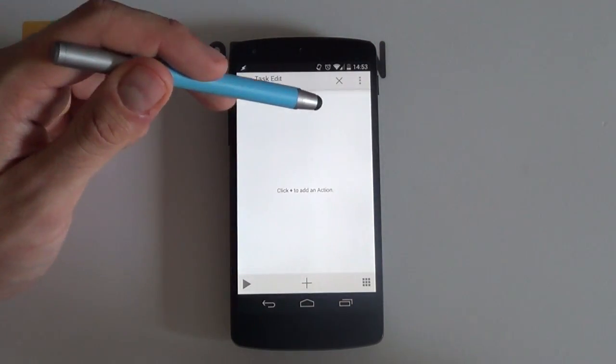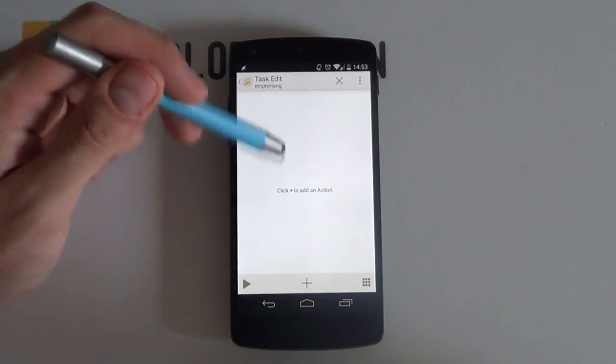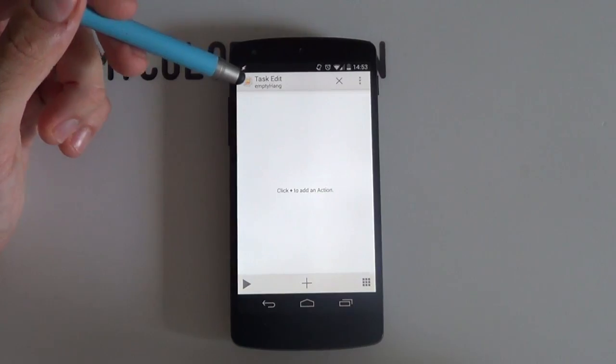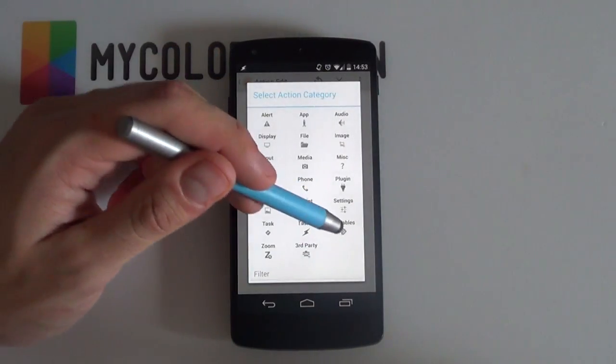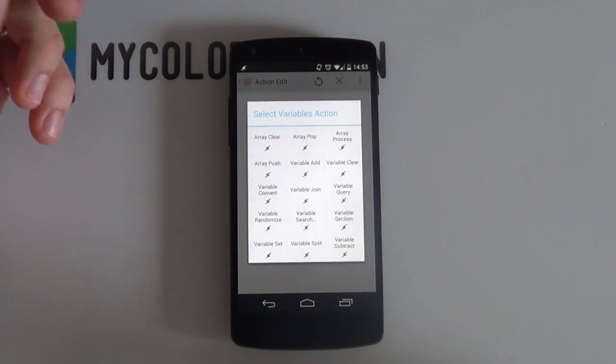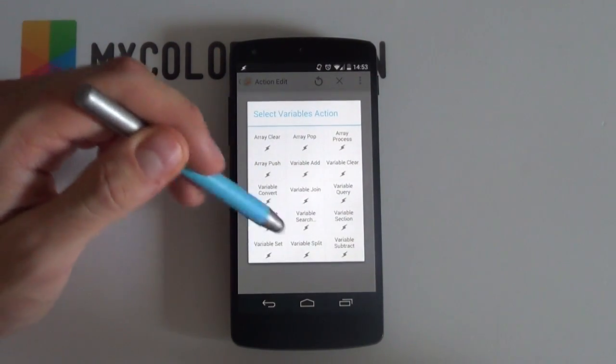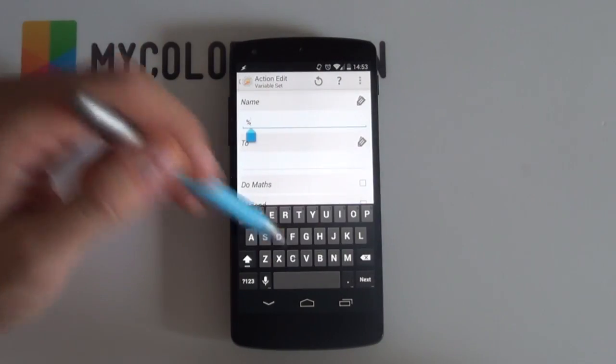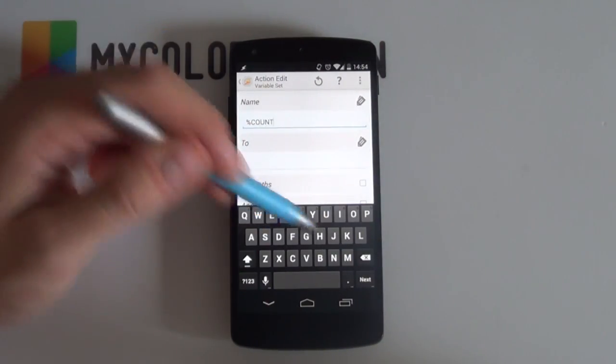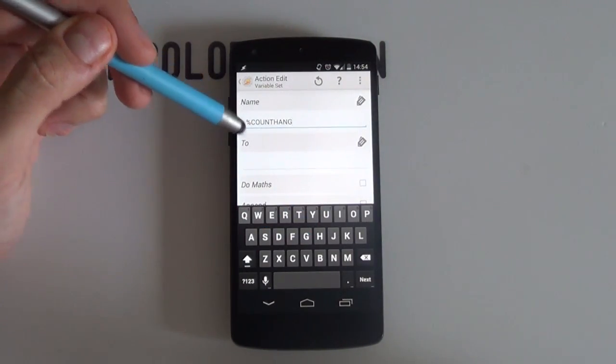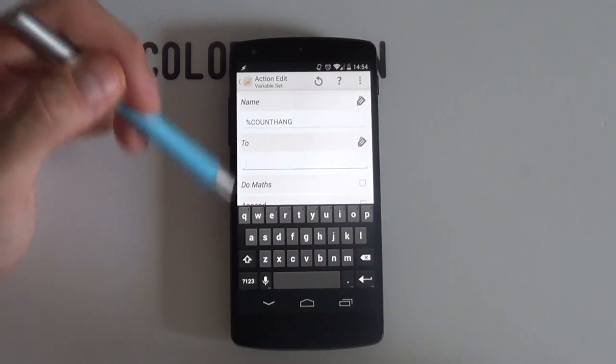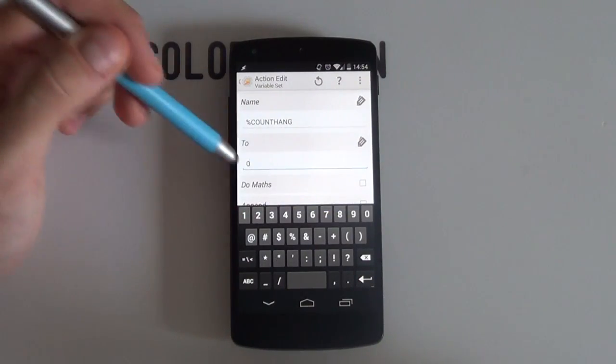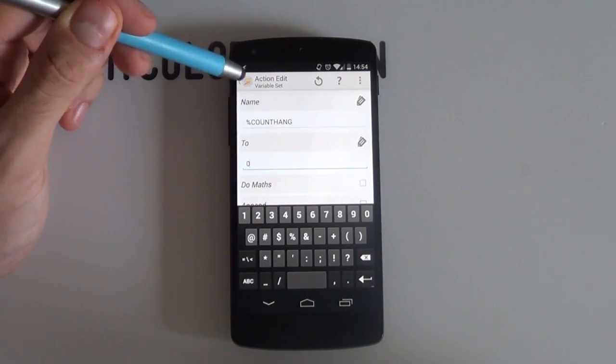Now in the task edit screen, select the plus icon and at the bottom choose Variables. This time around, however, you want to select Variable Set and name your variable as before. Set the value to zero, remember that, and hit the back button to save.